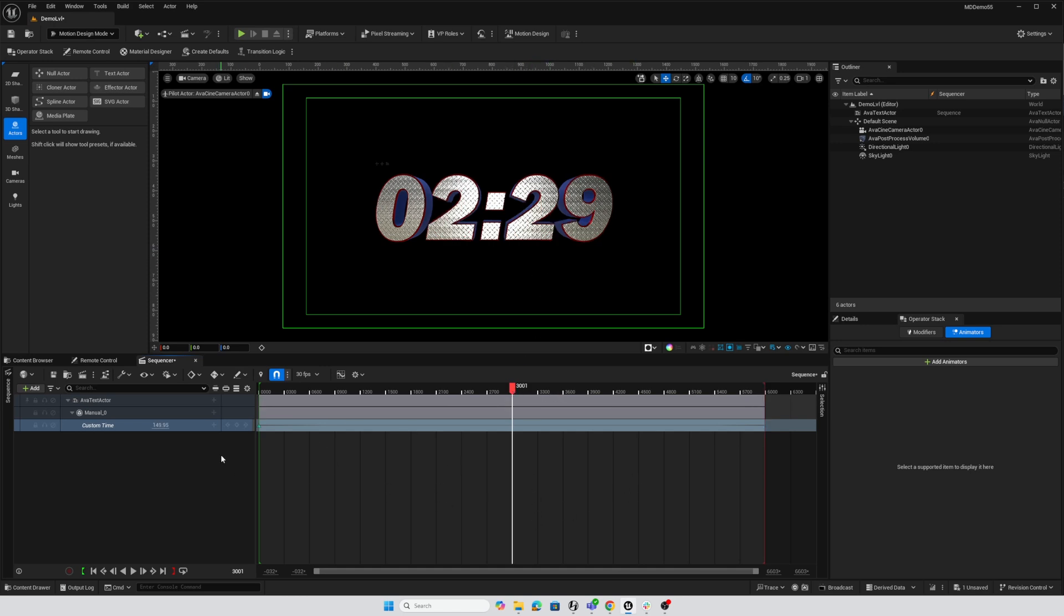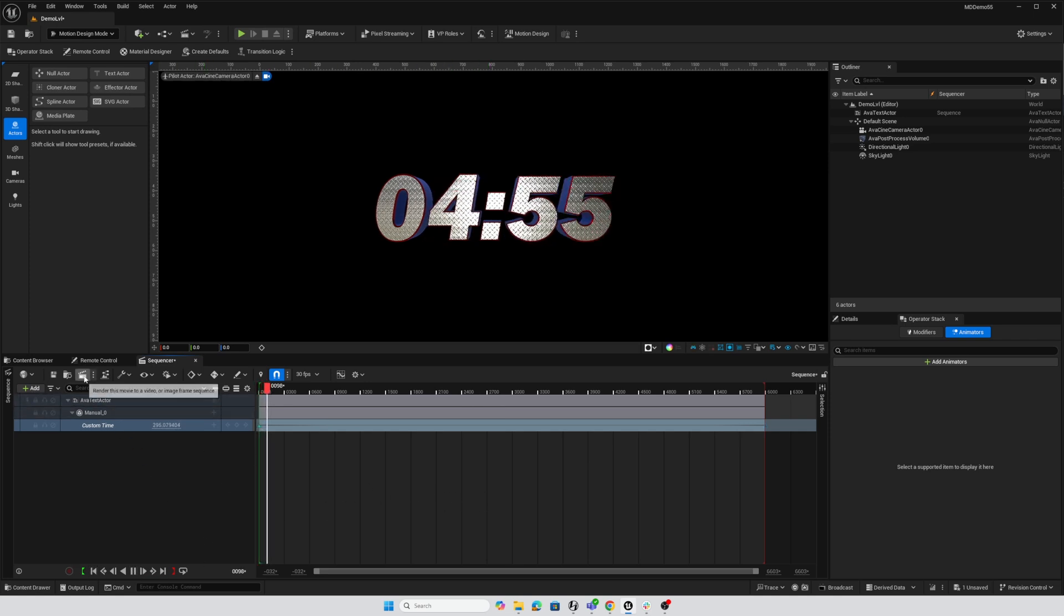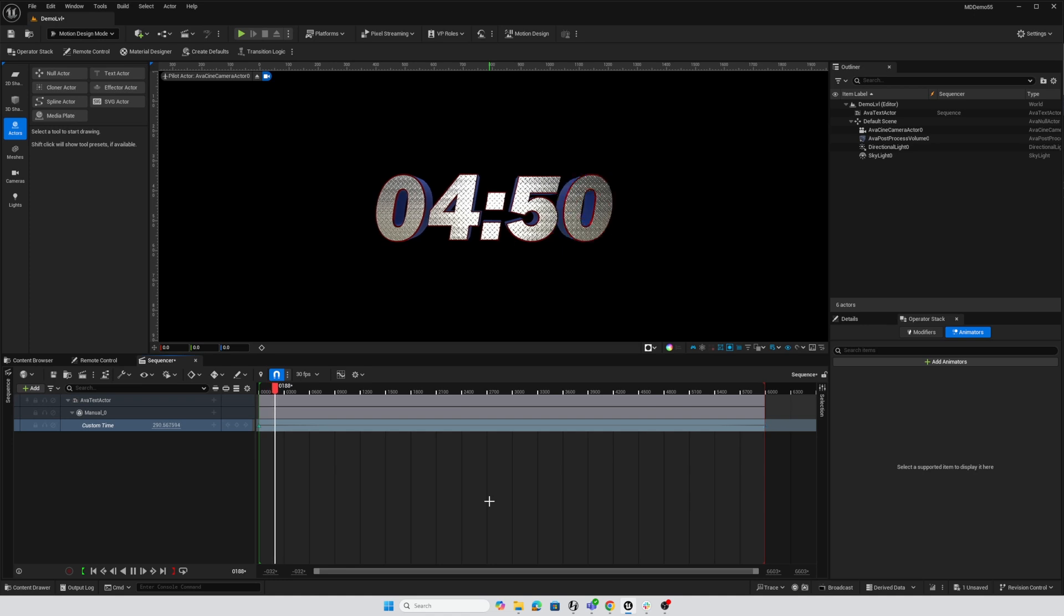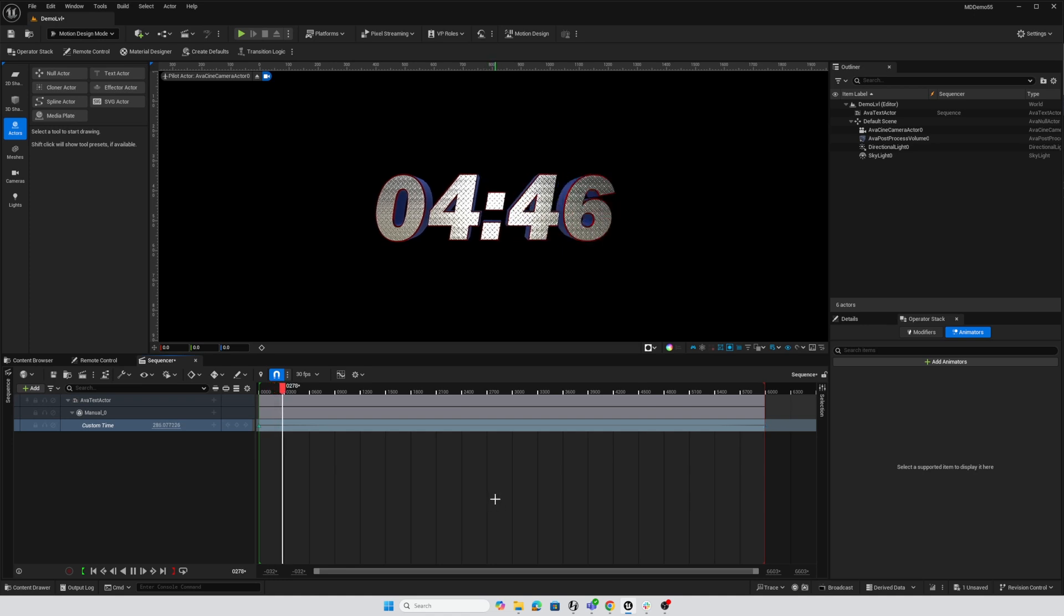So there is our countdown clock, and now we could either render this with our movie render queue, or we could, of course, incorporate this into a rundown. And so I hope this helps. Until next time, have fun.